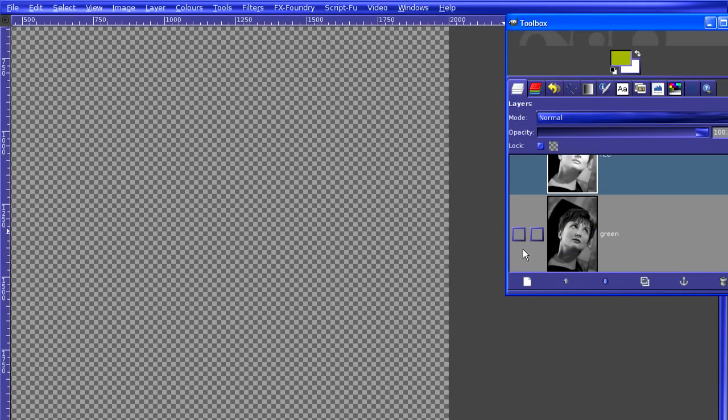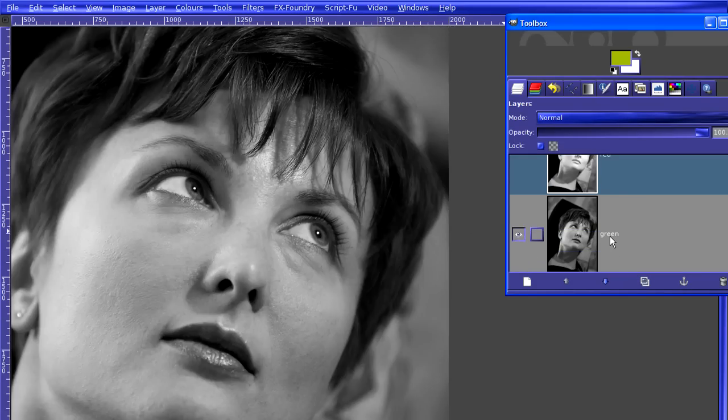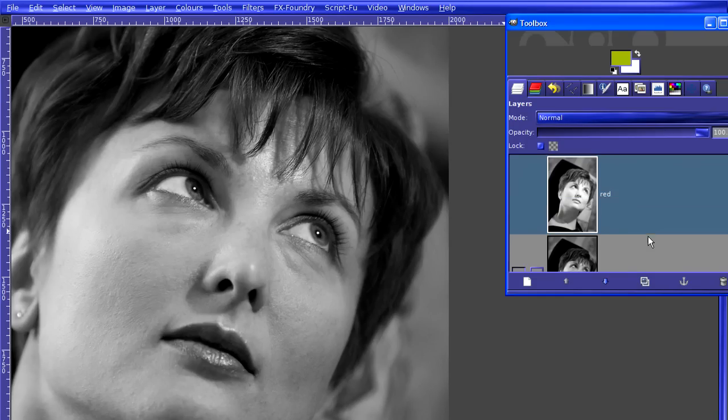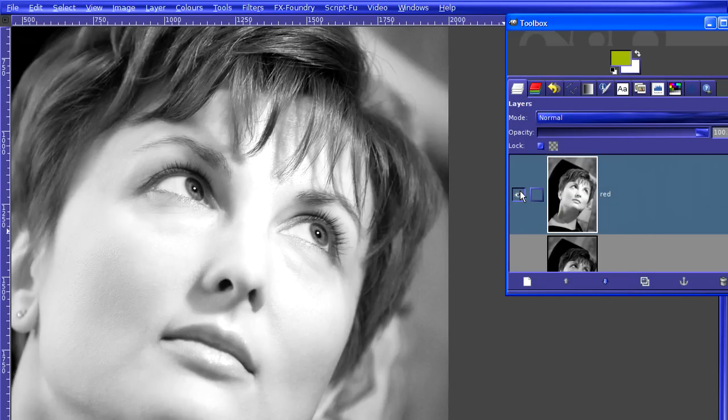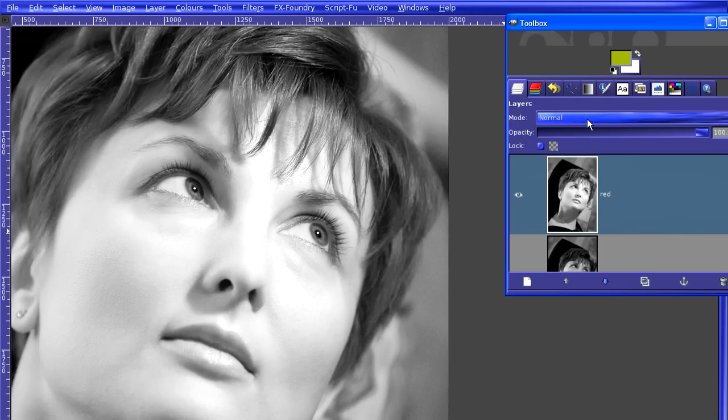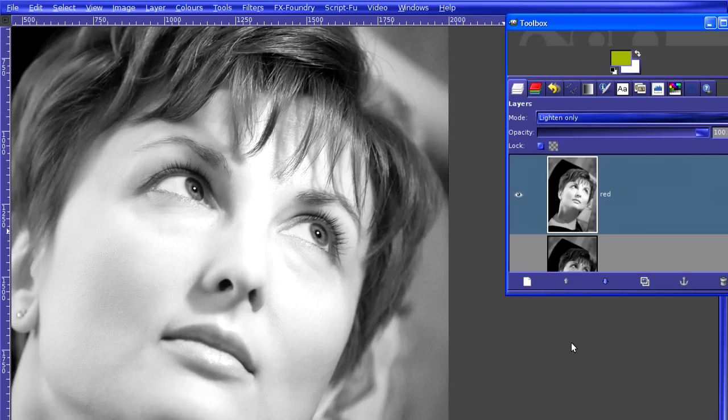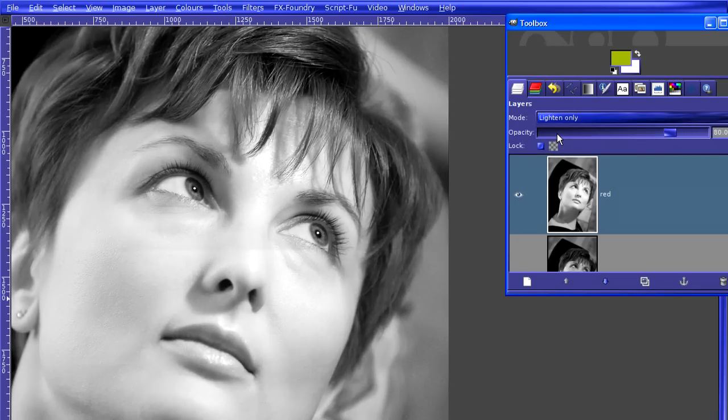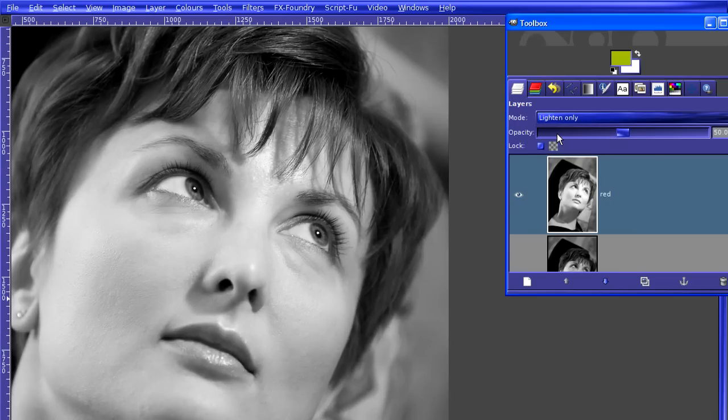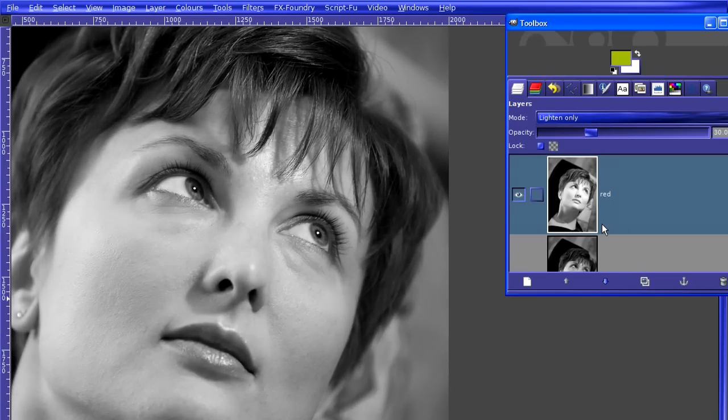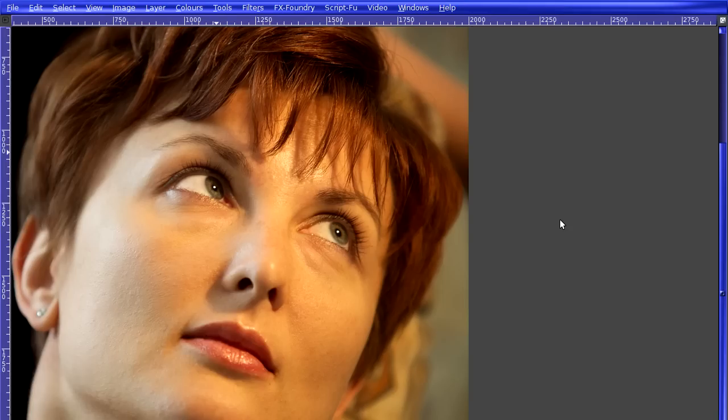The green channel looks really, really good. I'm going to use that as the base, but I'm also going to switch on the red channel with all its drama, and I'm going to tone it down a fair amount by choosing lighten-only mode, and turning down the opacity to around 30%. Now, that creates a really nice-looking black and white image, and I think that looks a lot better than anything that we got out of the desaturate menu.